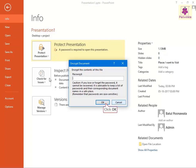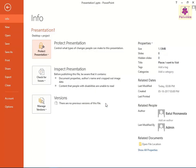The password protection for the presentation is turned off.